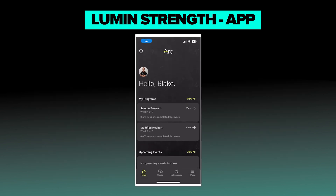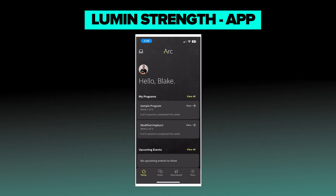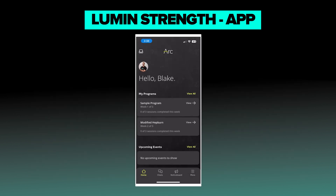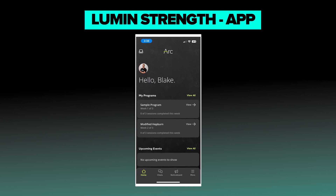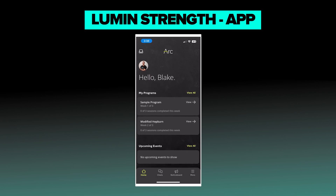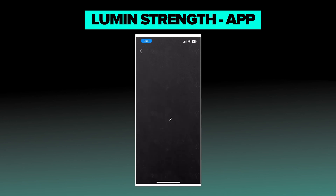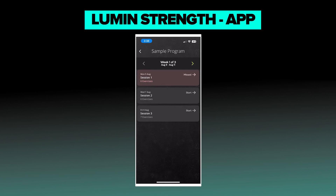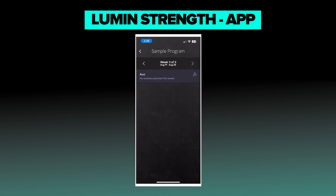Now under my mobile app, the first thing that's going to come up are my sample programs. You can see here, I just deployed the sample program to myself. When I click on that, it's going to pull up the program, and up top here it's going to have my week overview.